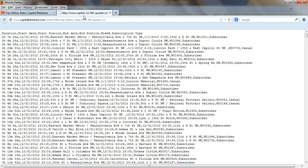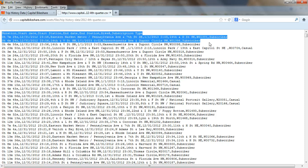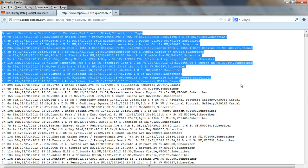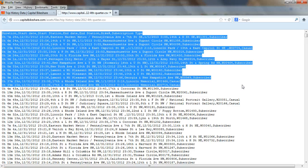So what I need to do is use the Text to Columns feature in Excel to put the duration data in column A, start date in column B, start station in column C, etc. So let's just copy and paste a few of these rows into Excel and I'll show you how it works.